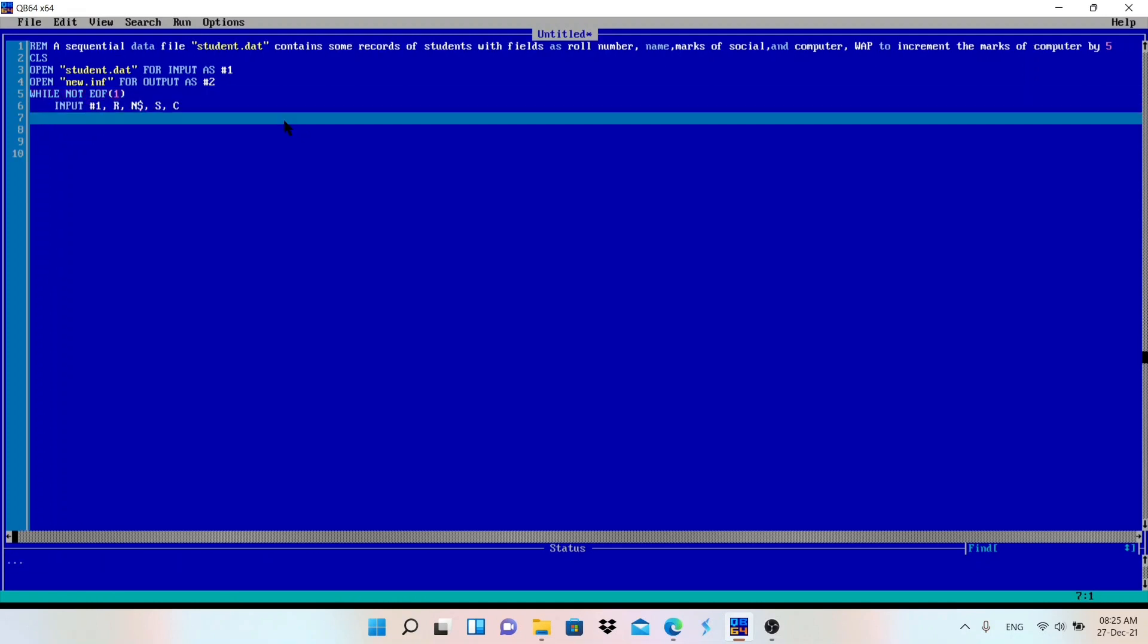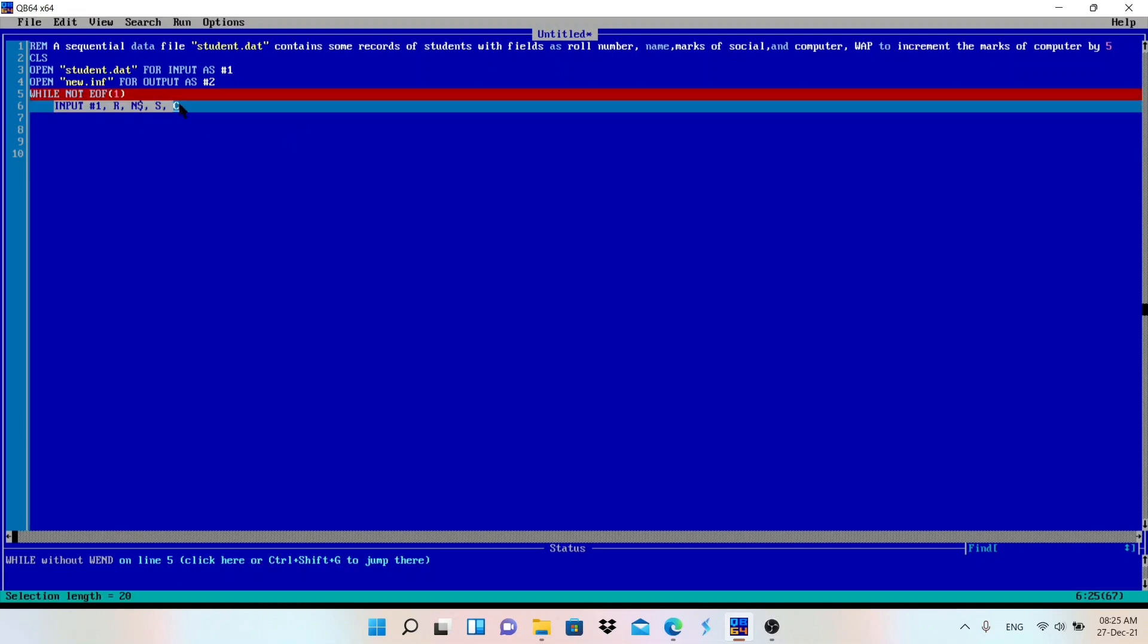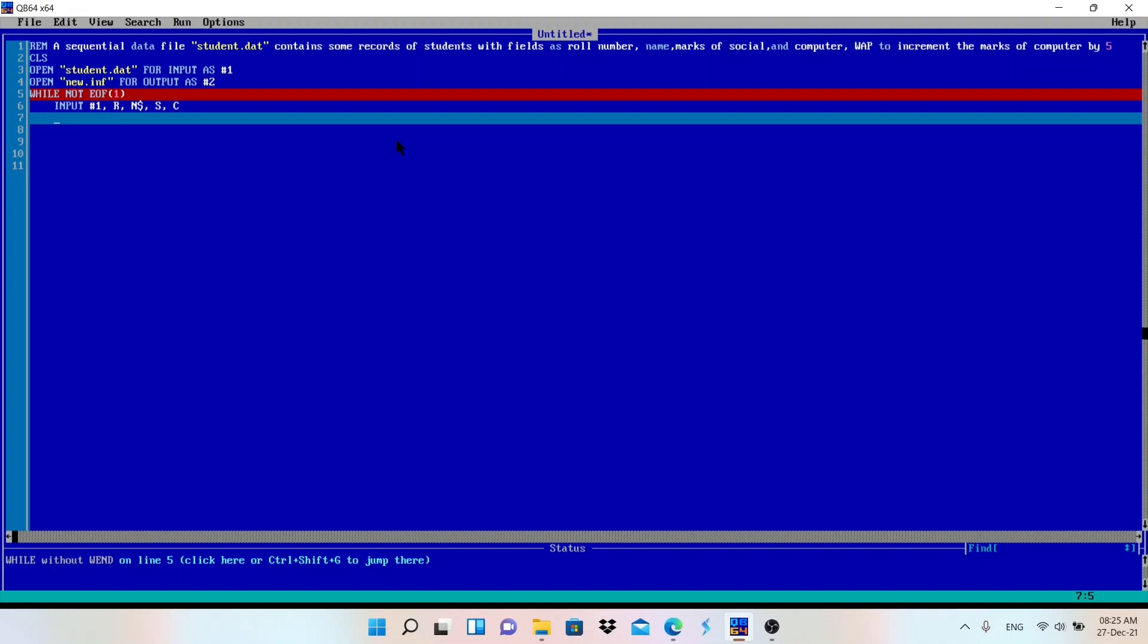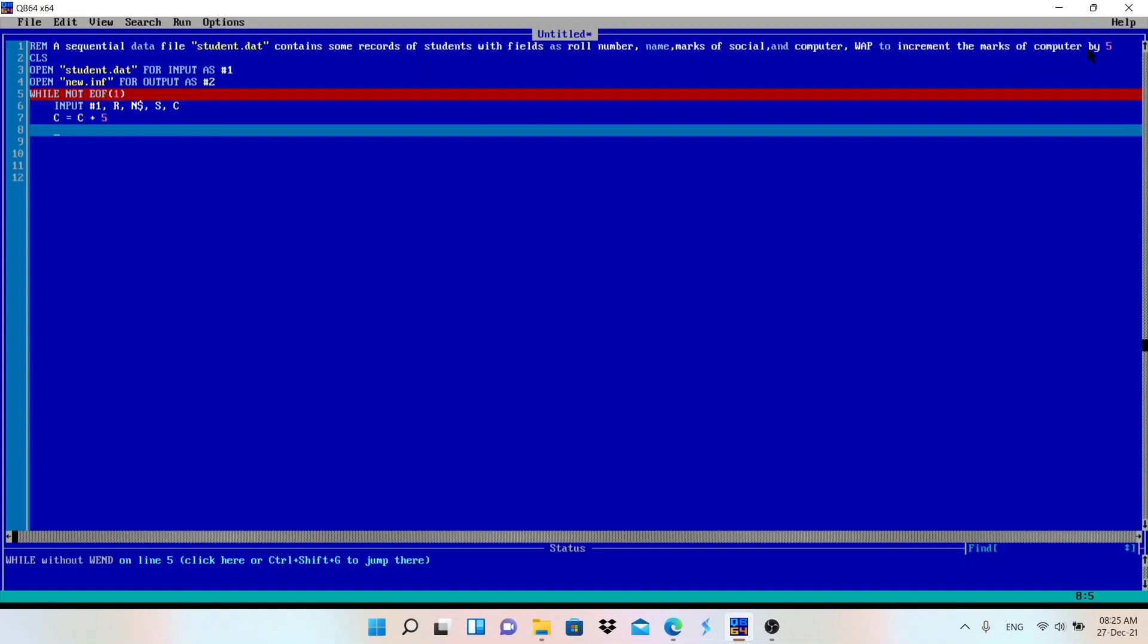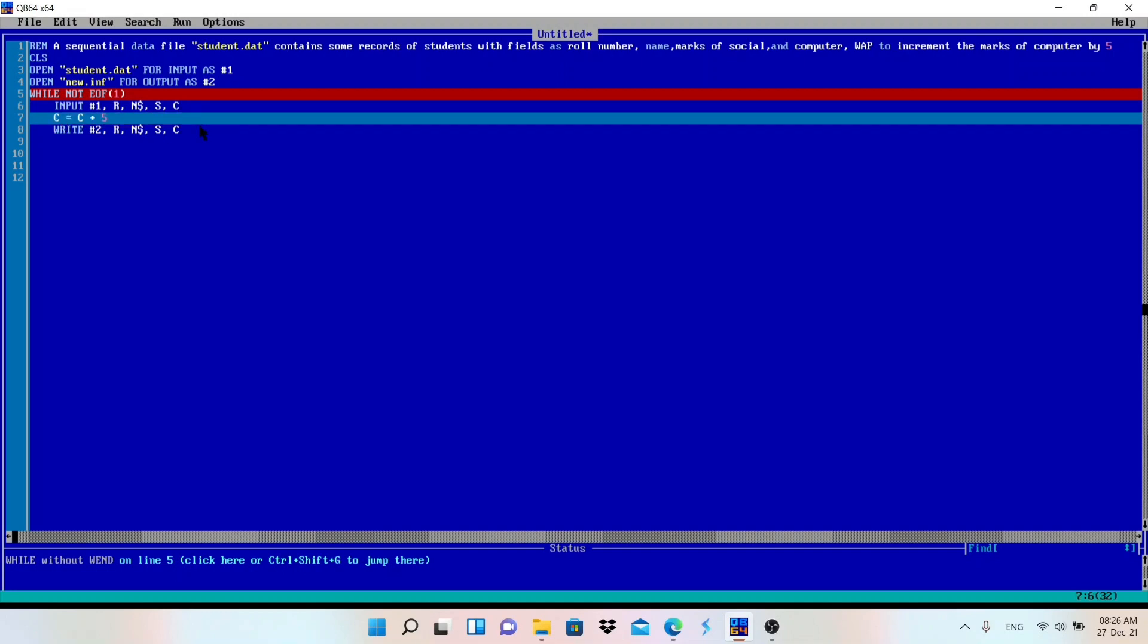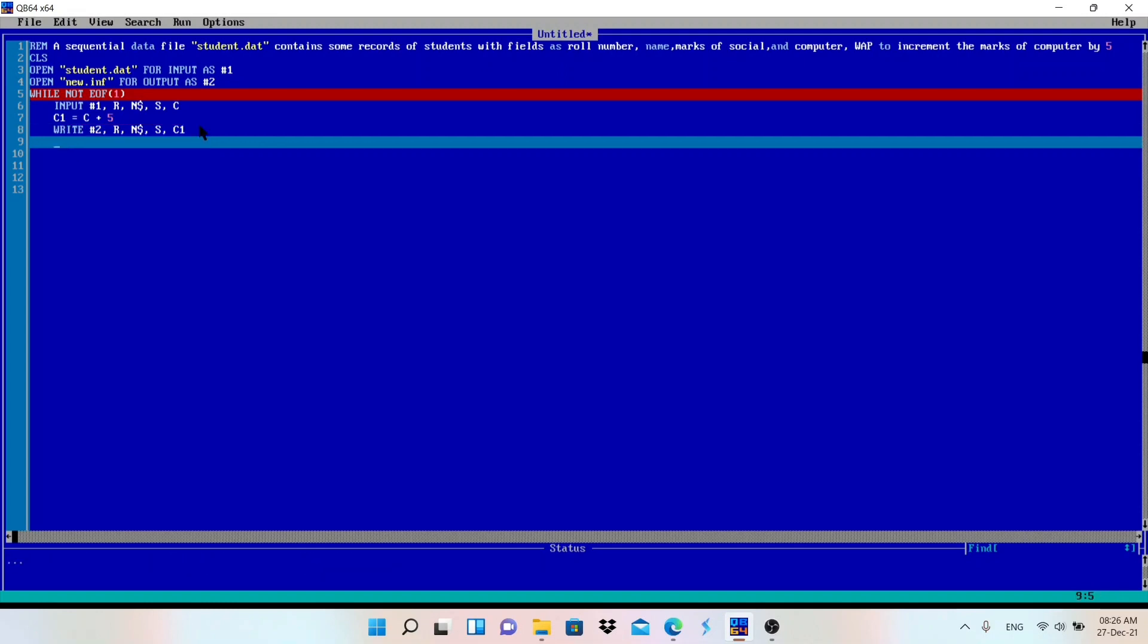Now after reading, I will increment the marks of computer. That is C equals to C plus 5 because I want to increment the marks of computer. After incrementing, I will store that in the new file. Write #2, I am going to store that in new.inf file. What are those values? I will store roll number R, N$ that is name, S for social marks, and C for computer marks. I can give C also or I can give any other name like C1 and I will store that updated value in C1.